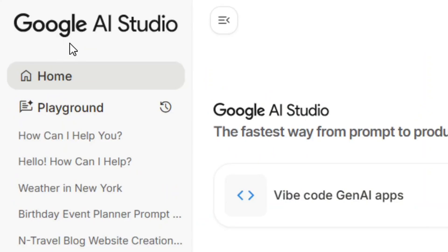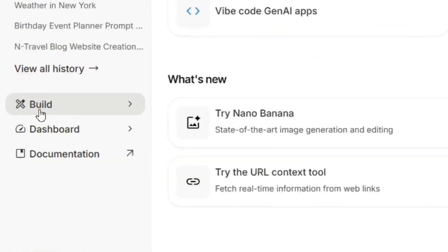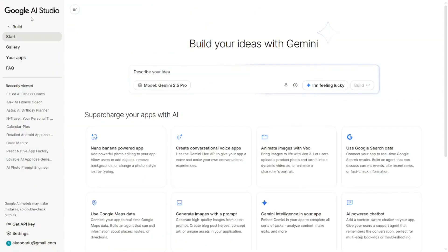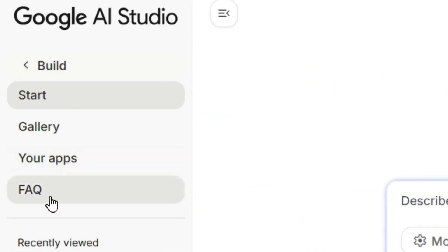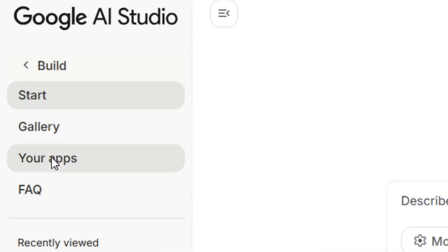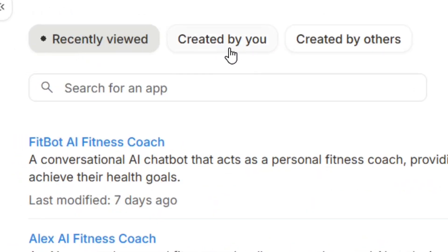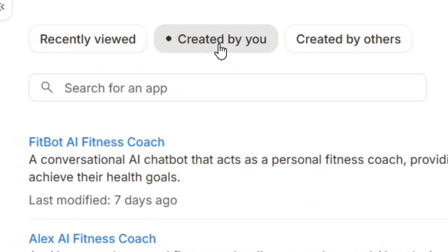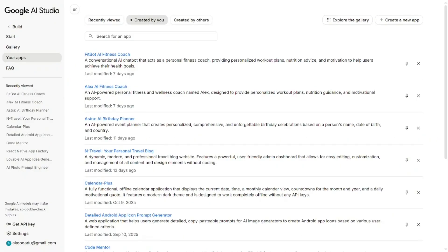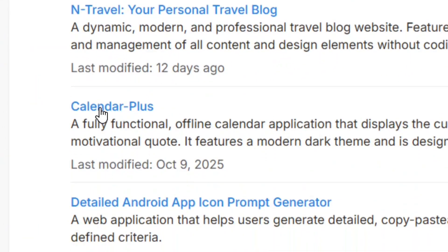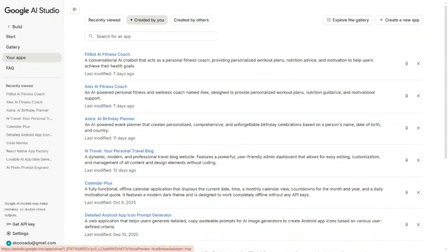On the platform, go to Build, click the right arrow, and from the Build options find where your apps are listed. Click on 'Created by you' and all the apps you have created will appear.